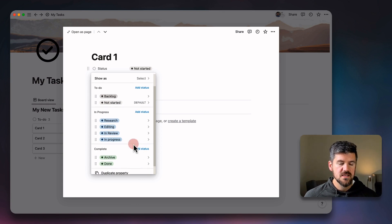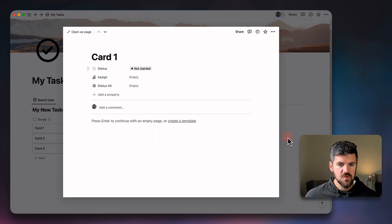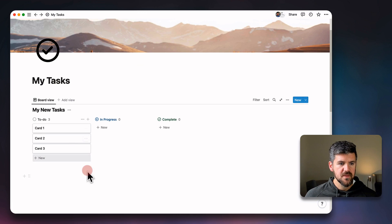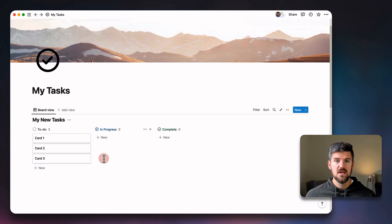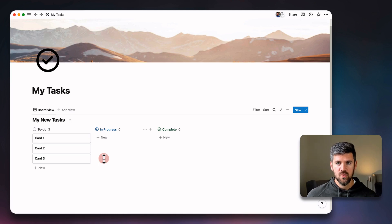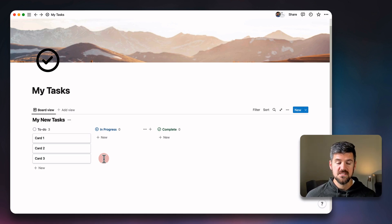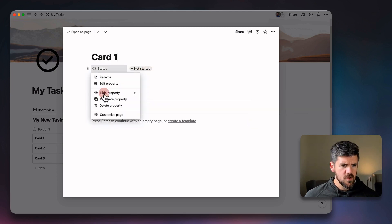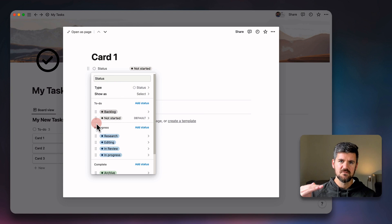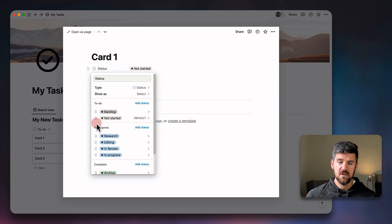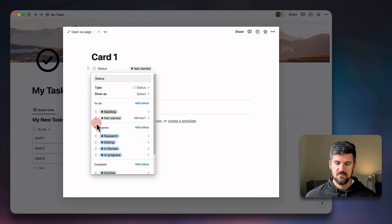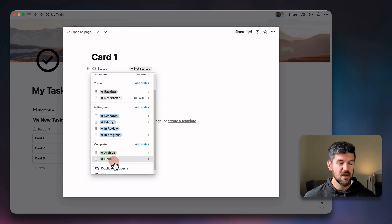A couple things to note here is if we're using the board, you'll notice in the previous board, we still only have the three categories because it's almost treating them as buckets, even though we have more than three statuses. So a couple things we want to consider here is if we go back into edit, the status that's at the very top of the category is what's going to be the default. So if we're moving tasks from one column to another, it's going to default to say backlog, research and archive, which we may not want.